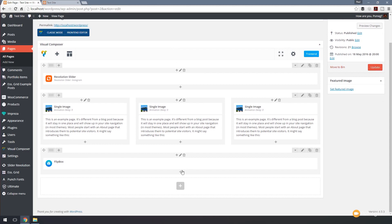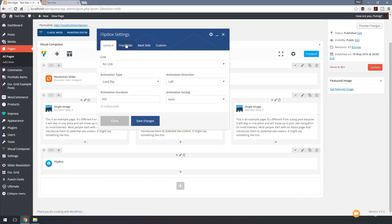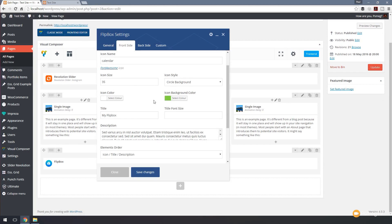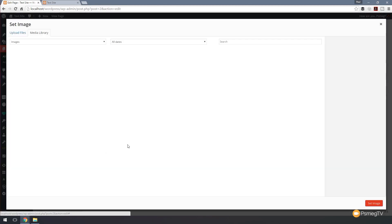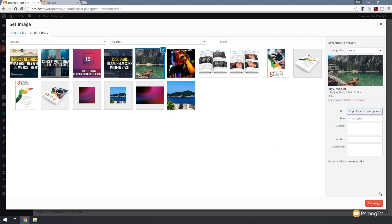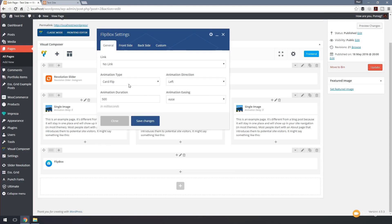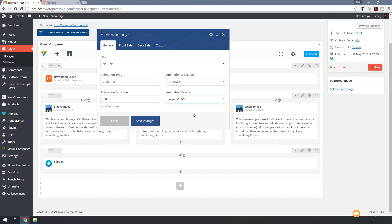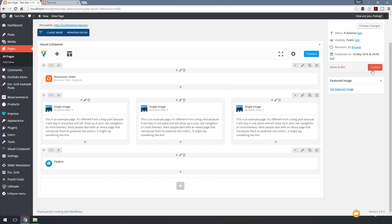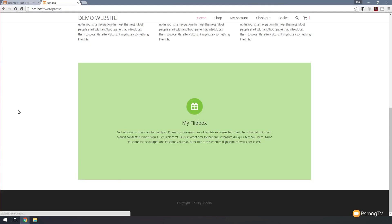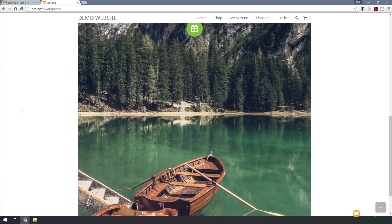Let's go back in and make some changes. We'll set a background image this time instead of just a flat color. We'll also change the animation to cube flip going upright with a couple of different easing options, then save and update. Refreshing shows us a completely different design — the image and the new animation style. Pretty cool.